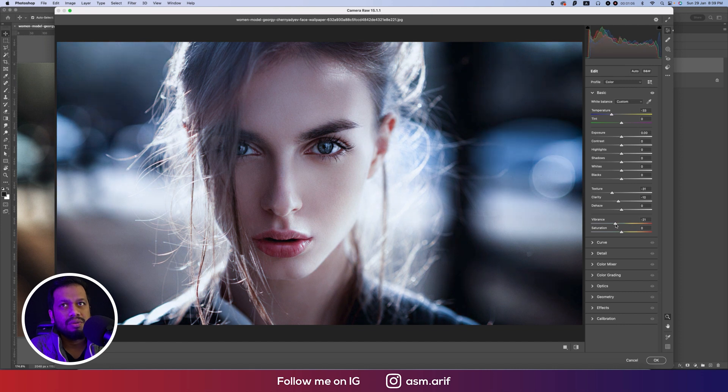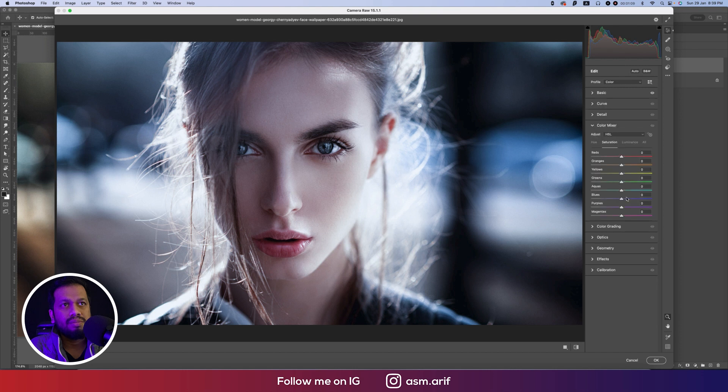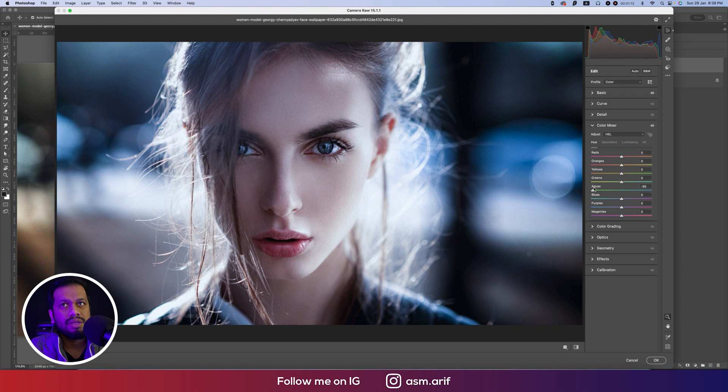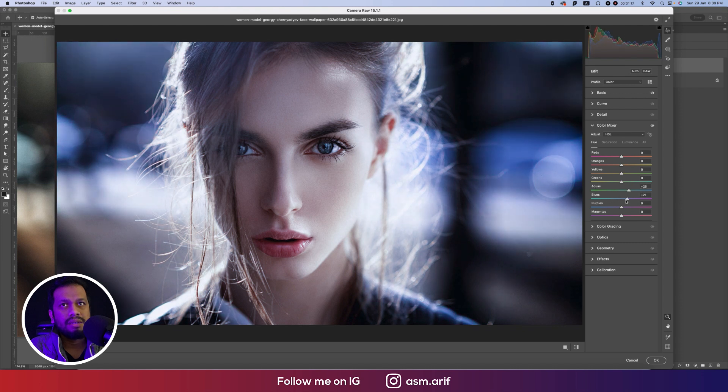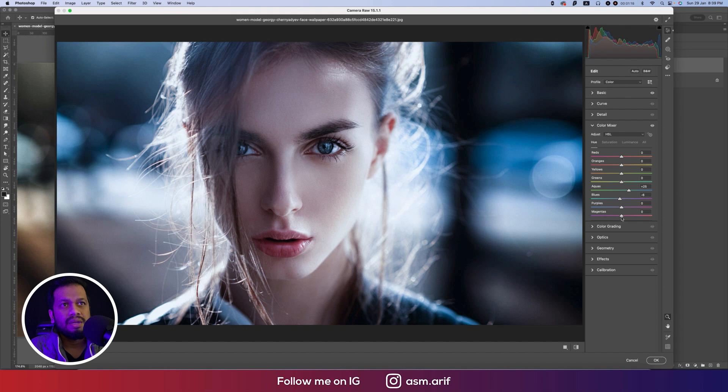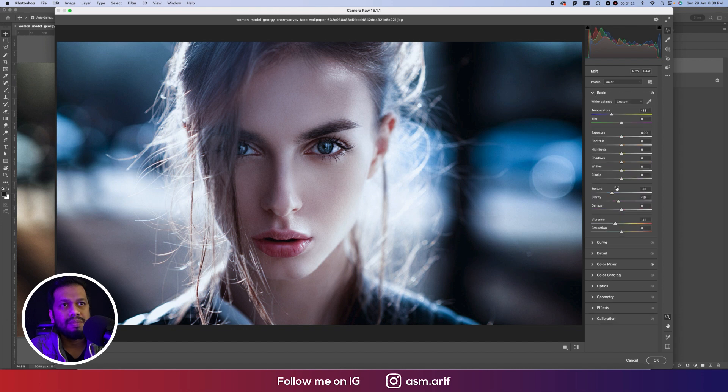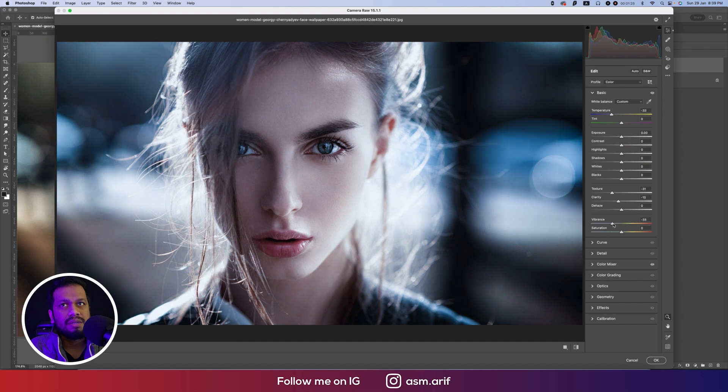And from here, color mixture - I will make the blue saturation up and the hue of the blue I should make this one like that, a little bit up. That's fine, and the purple like this. And here from the basic panel I will make the vibrance like that. That's good.